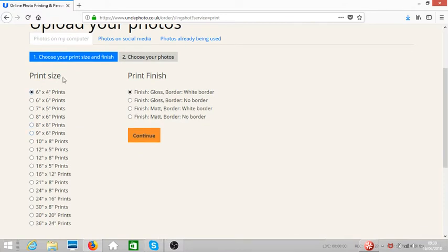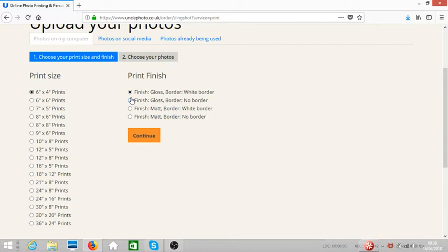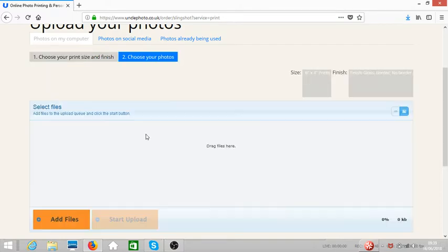You need to select the print size, so let's say we want 6 by 4 print. We need to also choose whether we want the finish to be gloss, whether we want a white border or no border. So let's say we don't want any border but we want it gloss. Click on this, then click and continue.